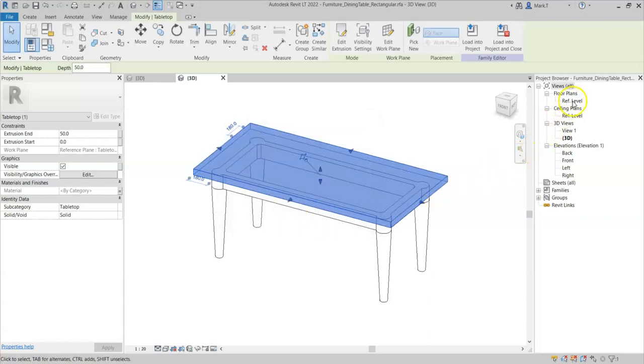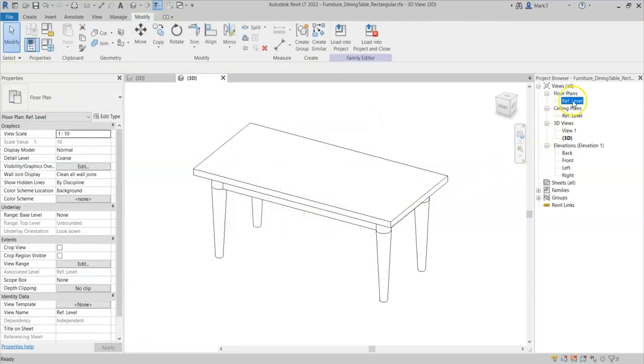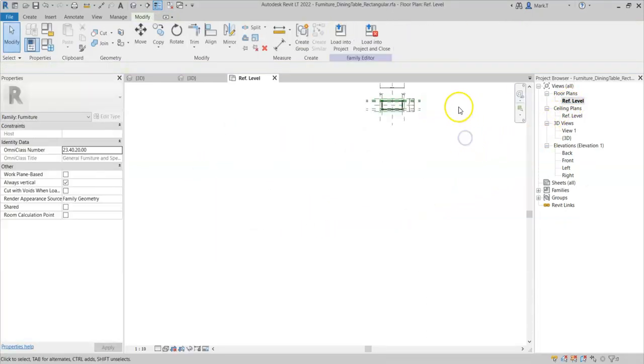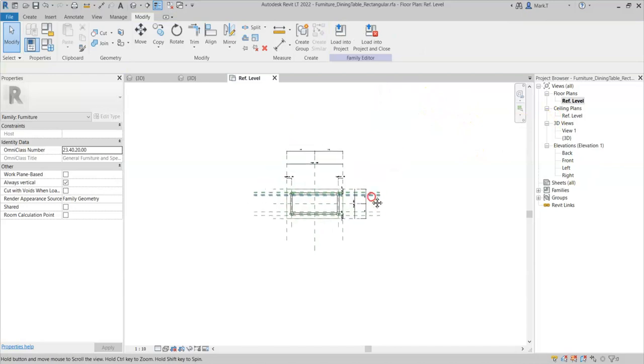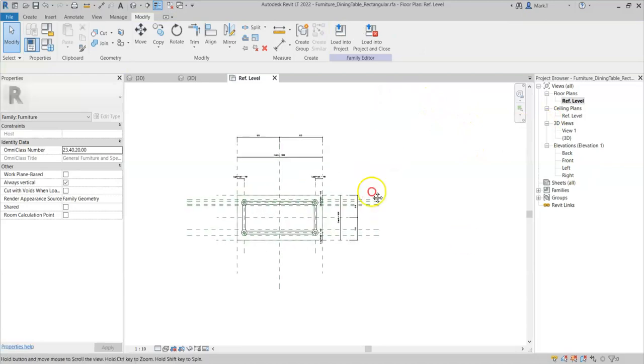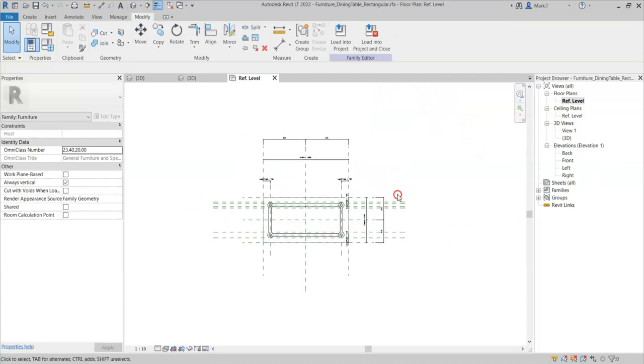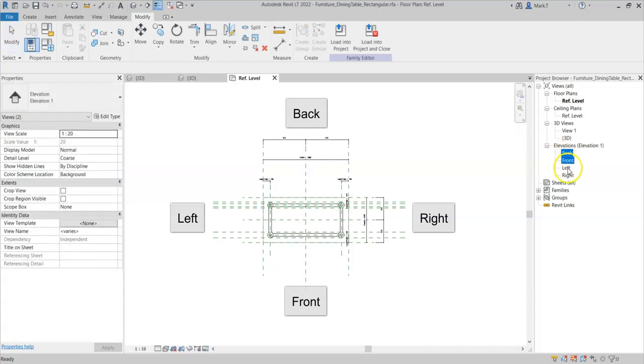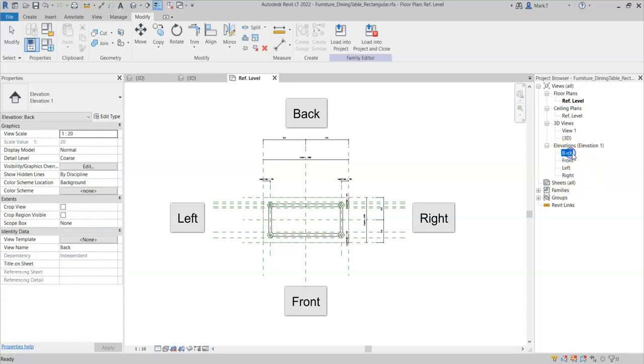If I just cancel and go to a floor plan. These are the directions of view for front, back, left and right. And these also coincide with the elevation directions available in the family.